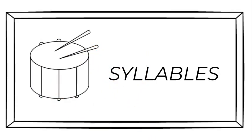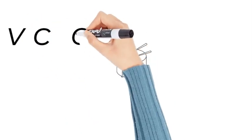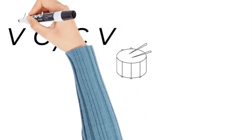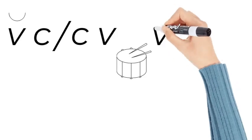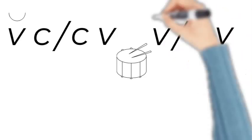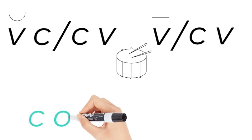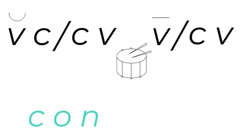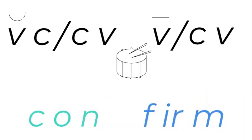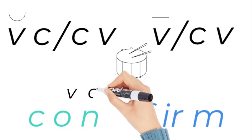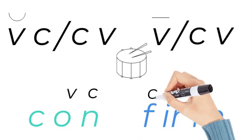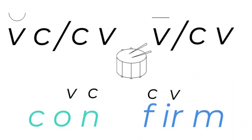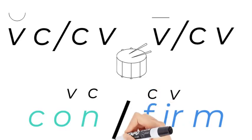There are two syllable patterns you can look for: vowel-consonant-consonant-vowel, and you break between the consonants. That's usually a short vowel. Or vowel-consonant-vowel. So what pattern do we see in the word confirm? You can see there's a vowel-consonant-consonant-vowel, so we'll break it between those two consonants, and then we've got con-firm.